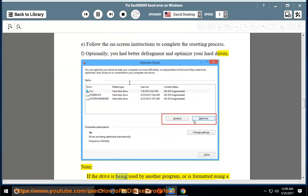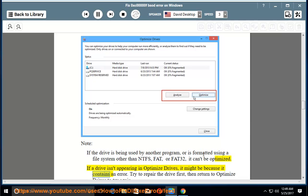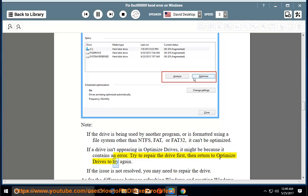Note: if the drive is being used by another program, or is formatted using a file system other than NTFS, FAT, or FAT32, it can't be optimized. If a drive isn't appearing in Optimize Drives, it might be because it contains an error. Try to repair the drive first, then return to Optimize Drives to try again. If the issue is not resolved, you may need to repair the drive.